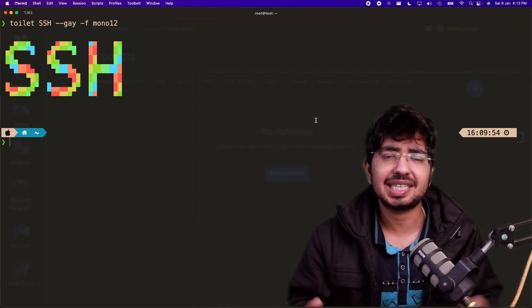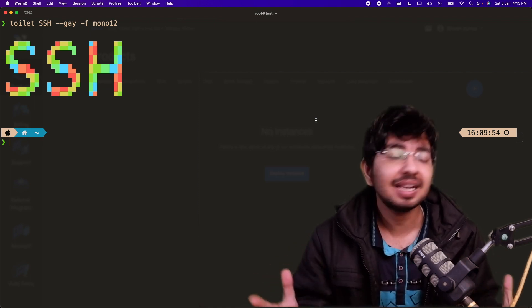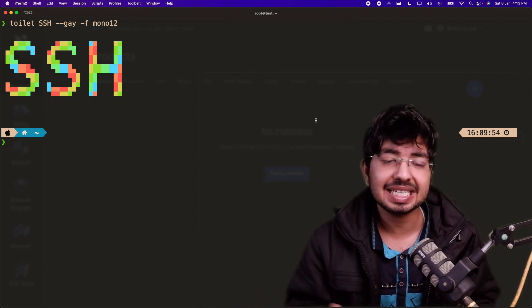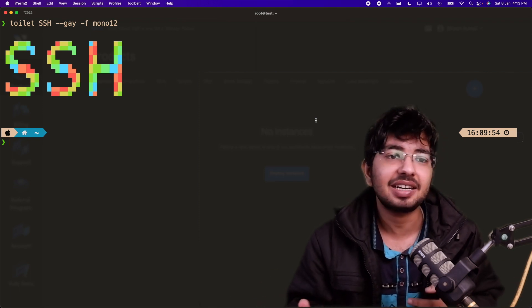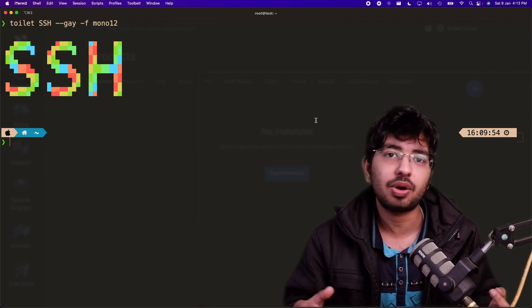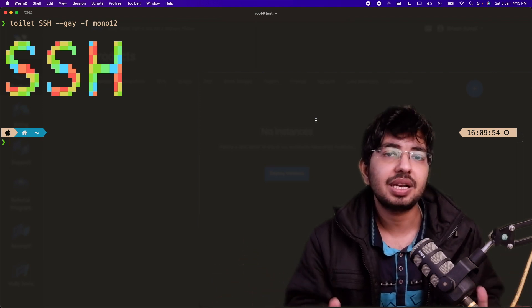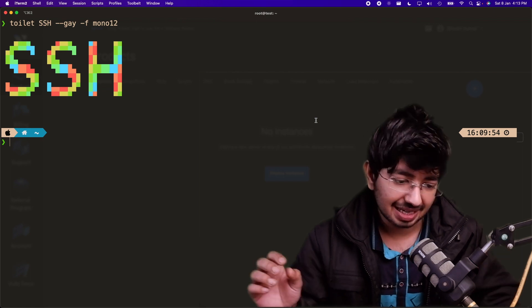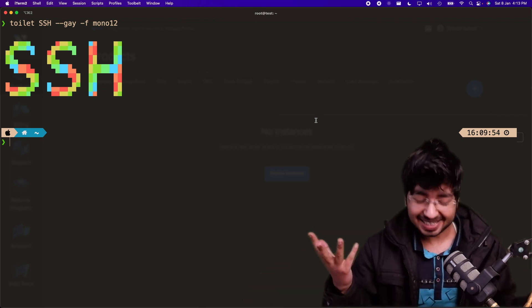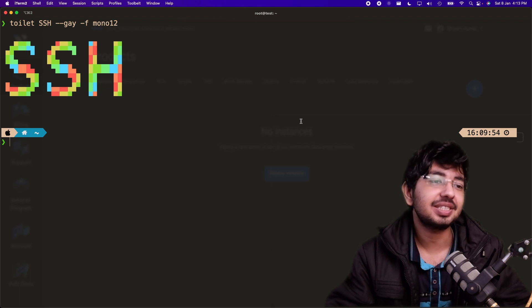SSH stands for Secure Shell, and I will show you how you can easily set it up in any computer, whether it's cloud or your local computer. This method will help you do things very easily, so let's get started.